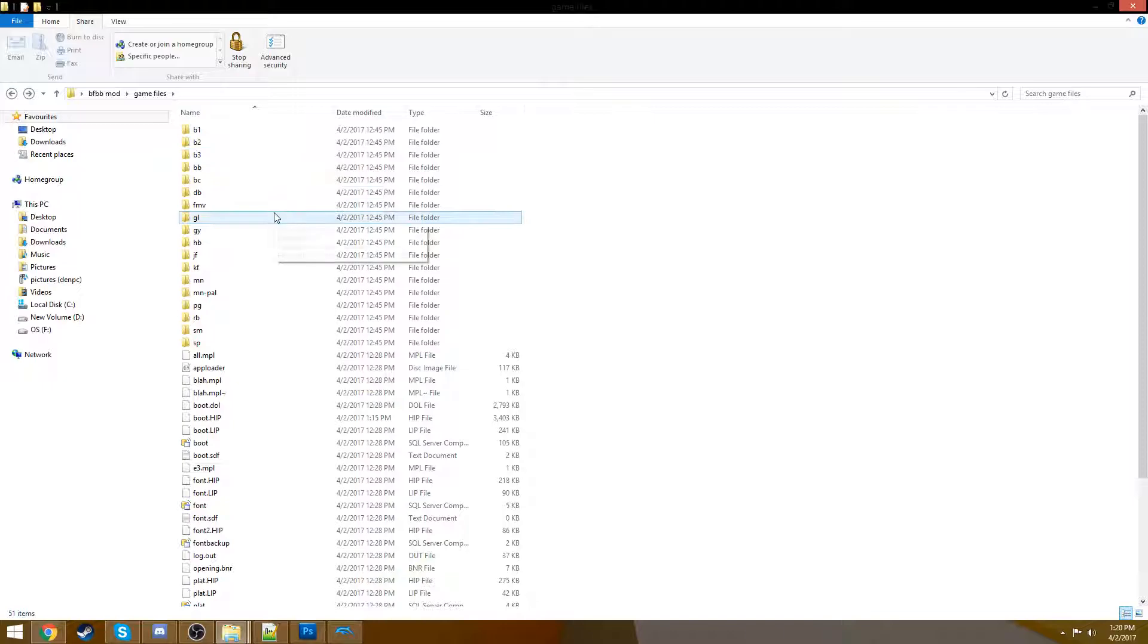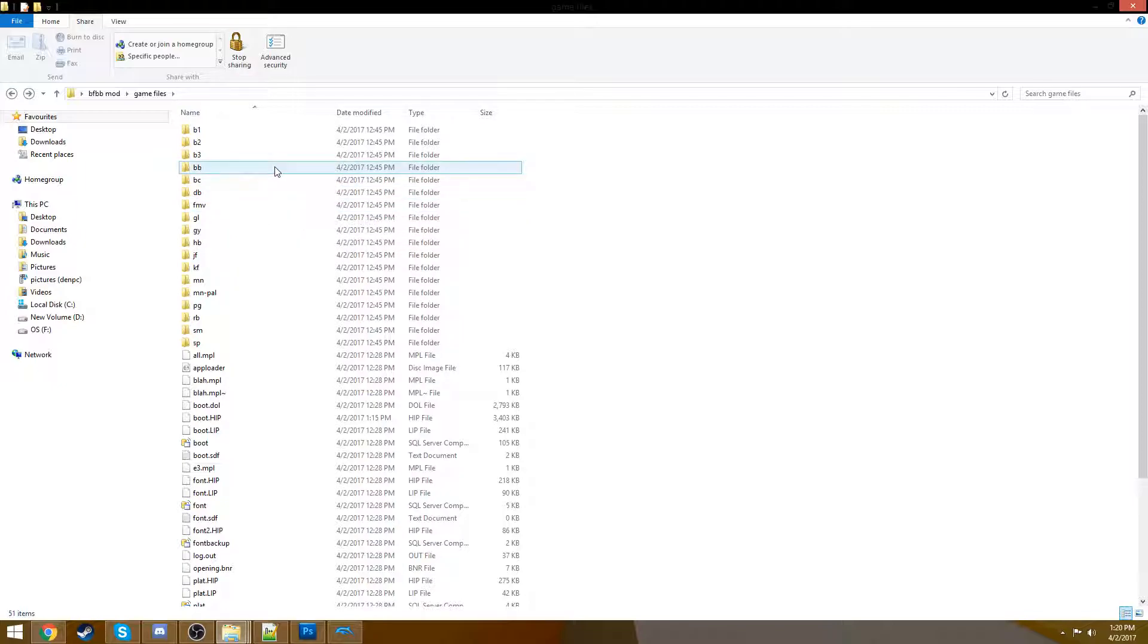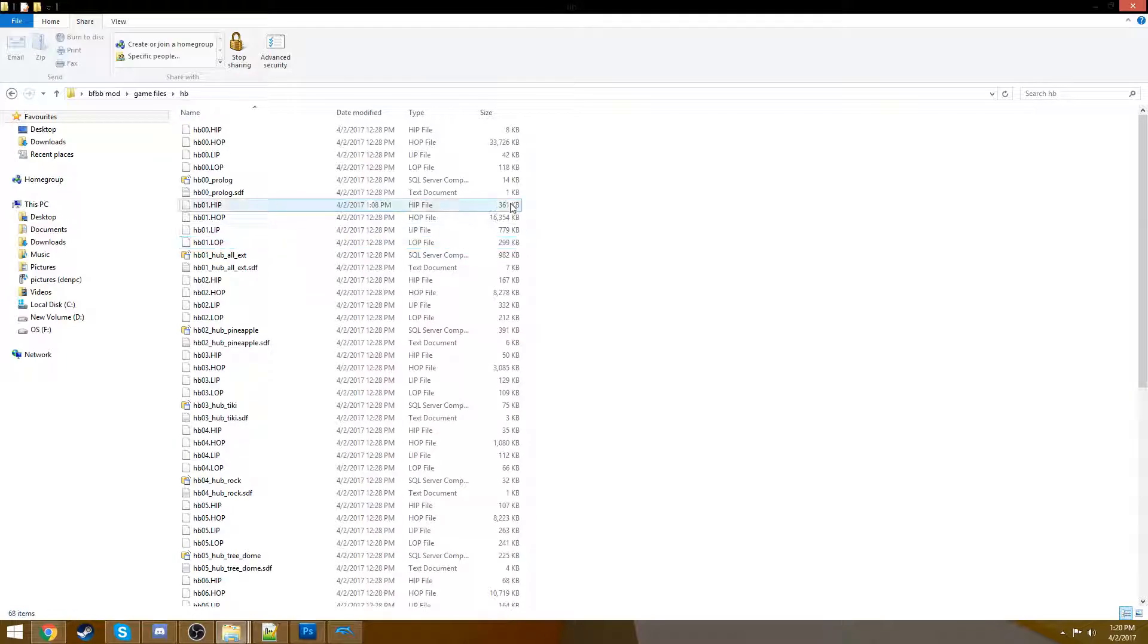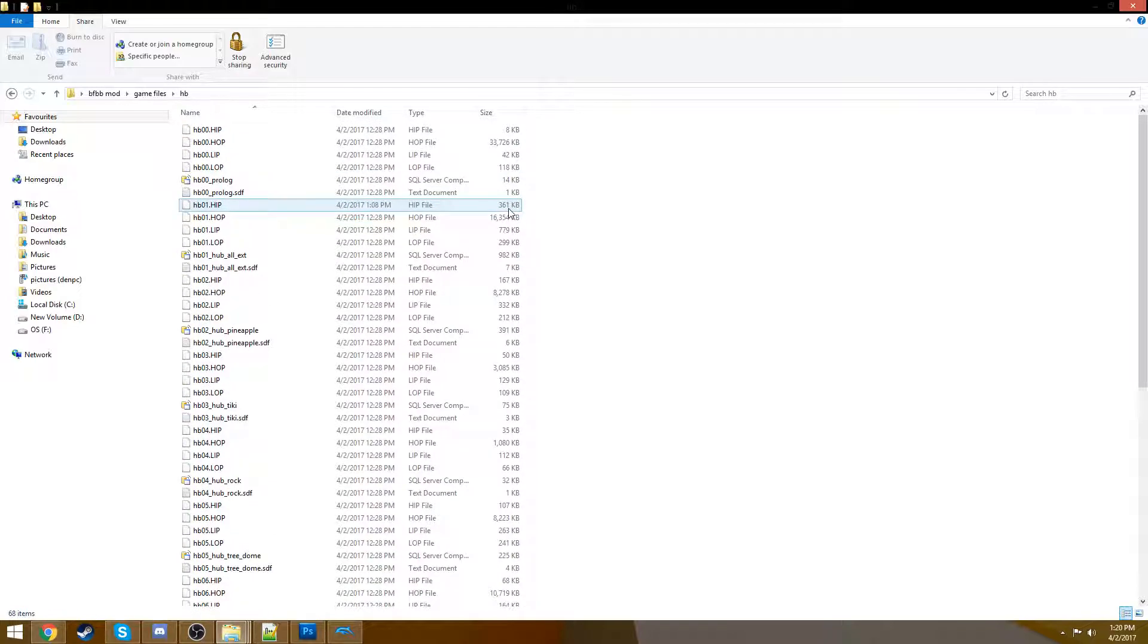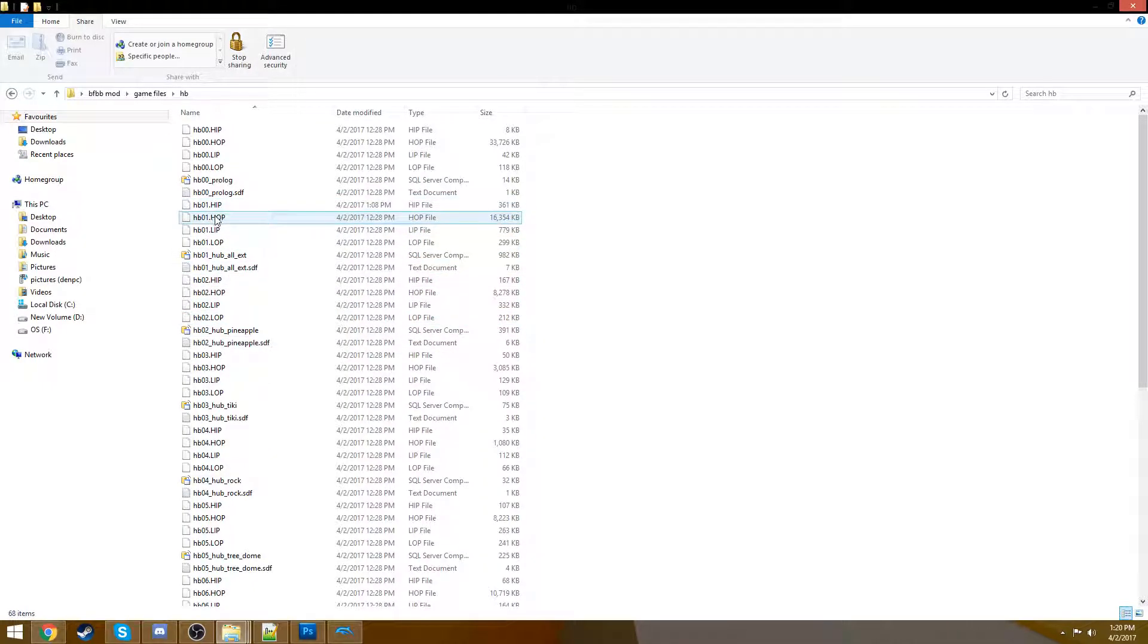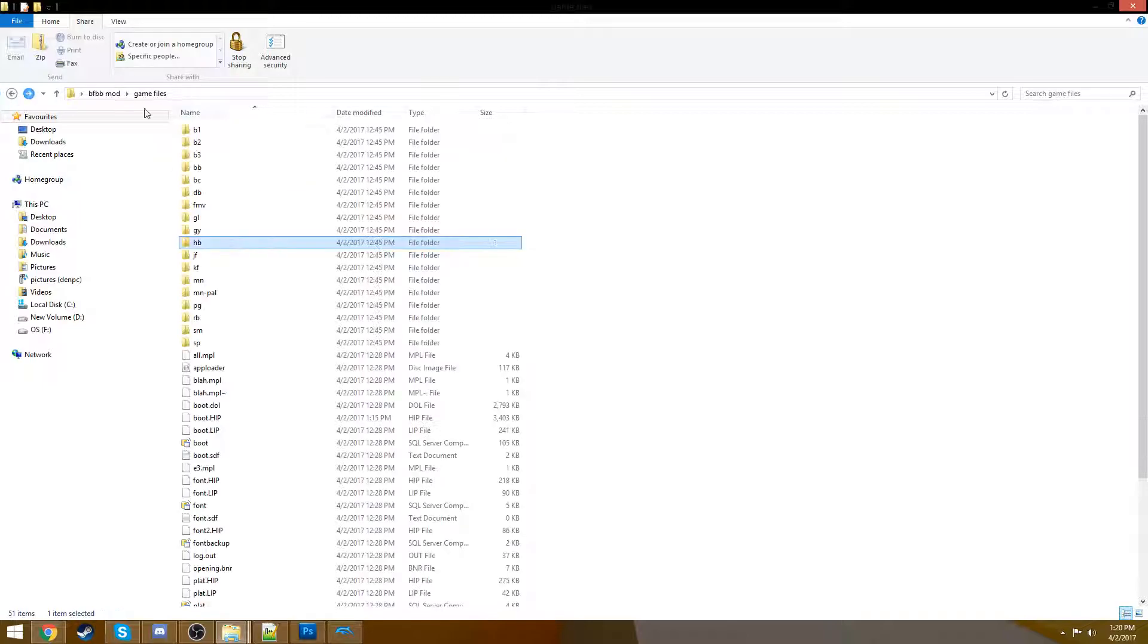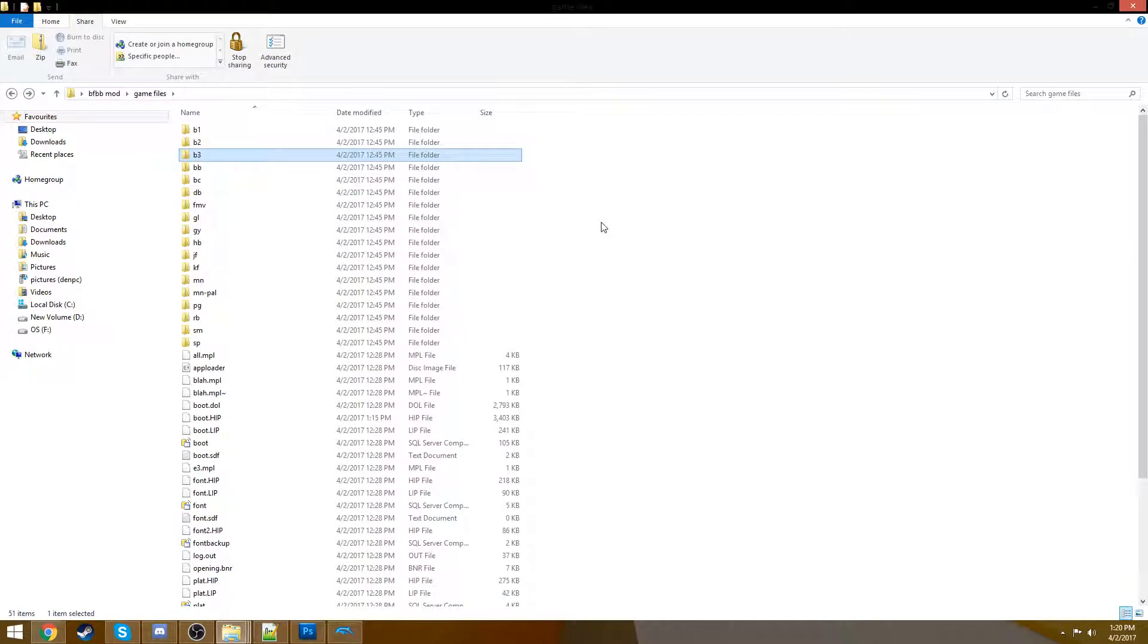So you're going to want to choose, at least for me, if you're going to be modding textures and having fun with that, choose levels that you go into a lot. Choose hub levels, like the main hub. That's a great level to modify. People go in there all the time. Choose boss levels. Boss levels are really significant. People notice the texture changes there more than Sand Mountain, for example.